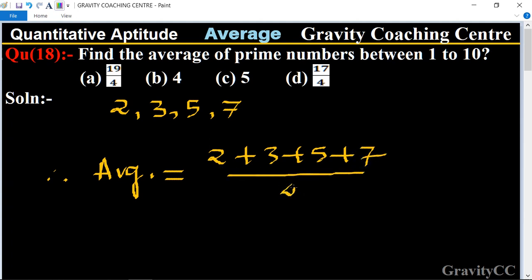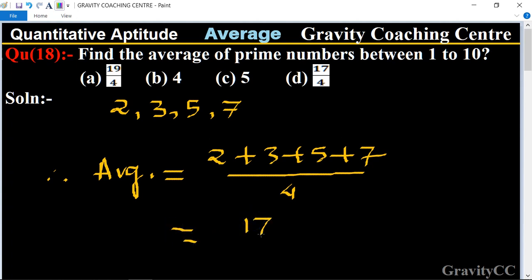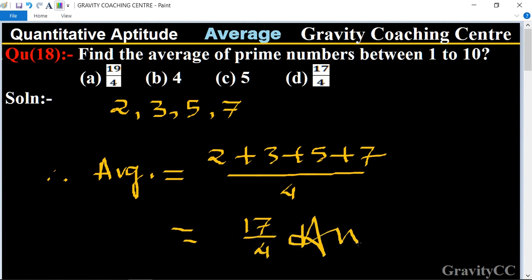Their sum is 17, so the answer is 17 upon 4. This is the required answer, so option D is the correct answer.